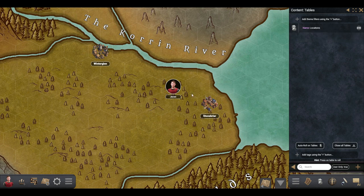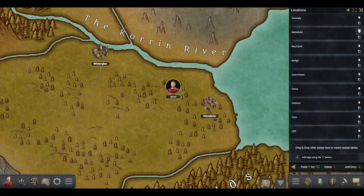If you ever need to edit or delete the table, you can open the Edit panel by pressing on the eye icon.